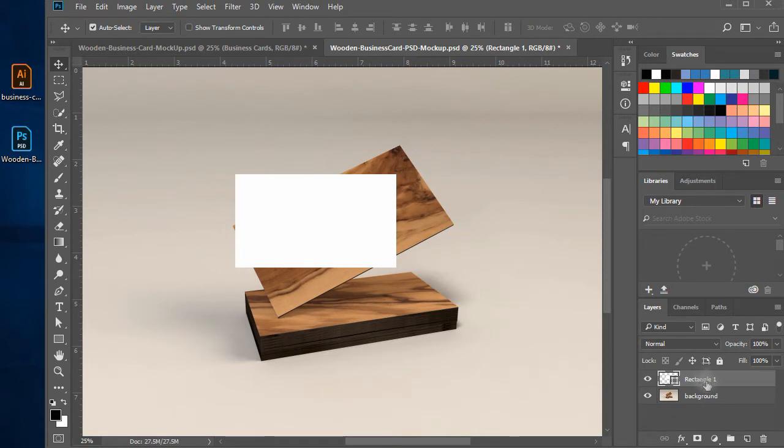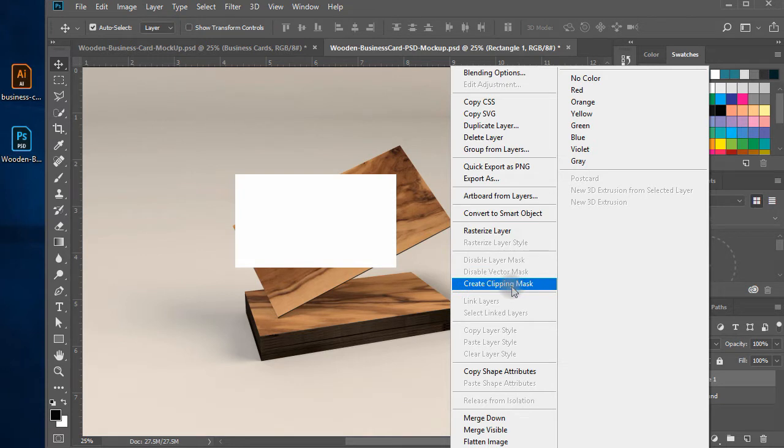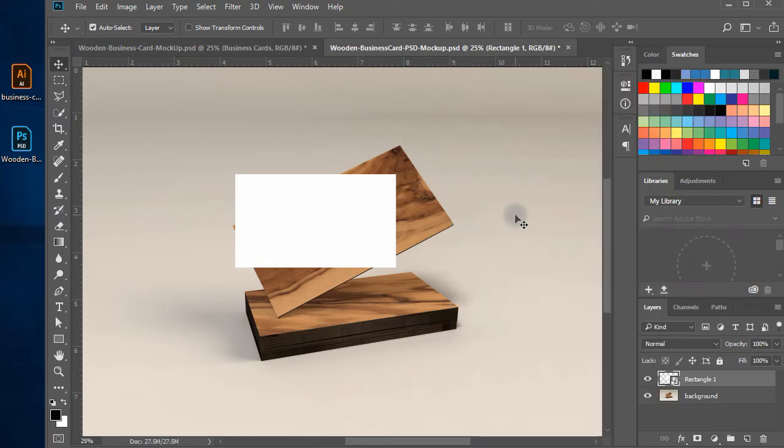Now, right click on the rectangle layer and click on convert to smart object. Name the layer business card front.